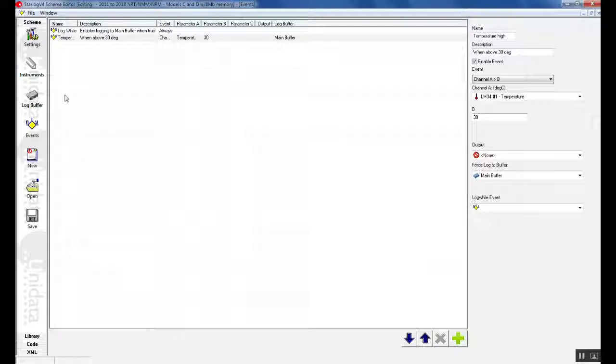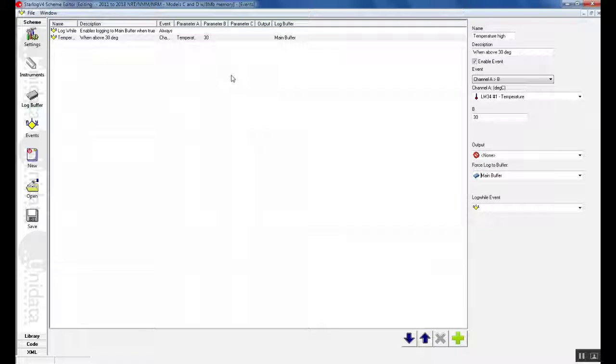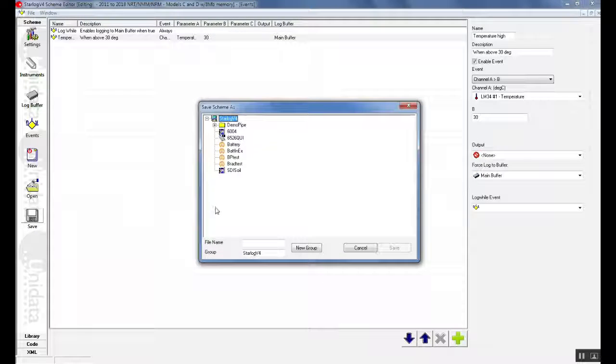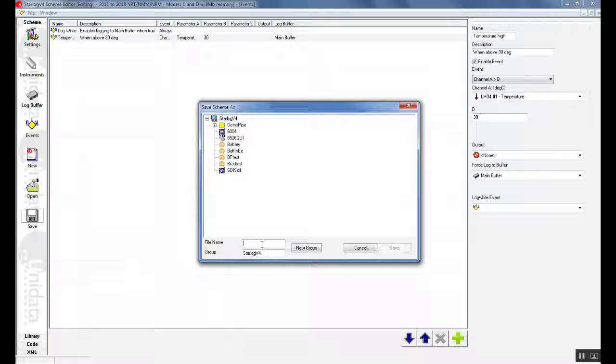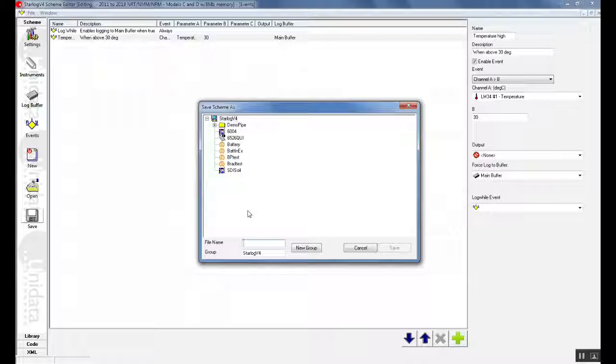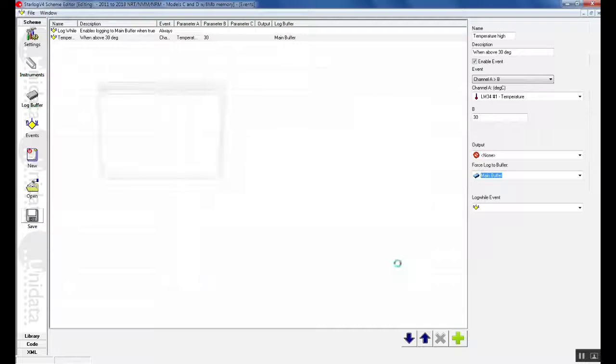This has completed our writing of the scheme. So once we have done this we can save our scheme. So on the side we click our save button. In the file name we can call the scheme anything we like up to 8 characters. So for example we will call it weather1. Once this is done we can hit save.